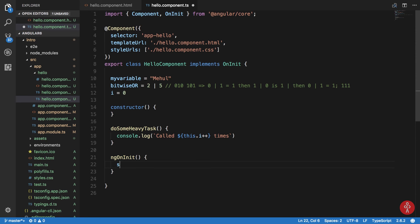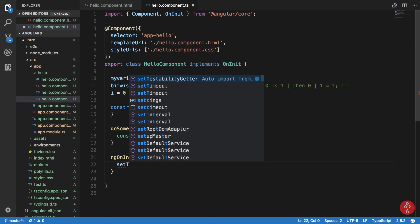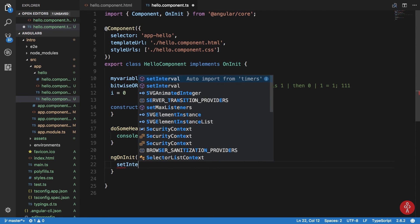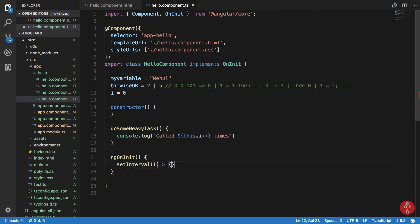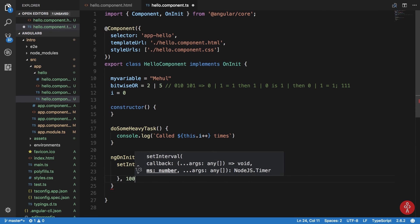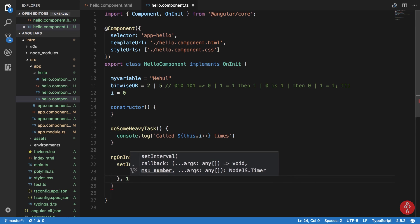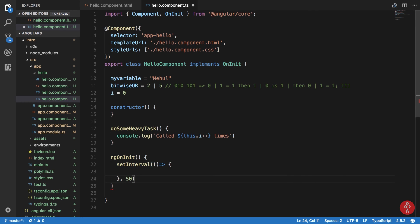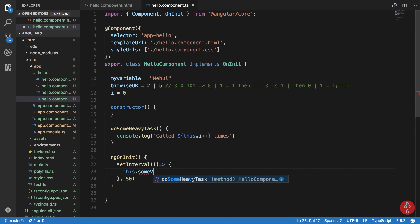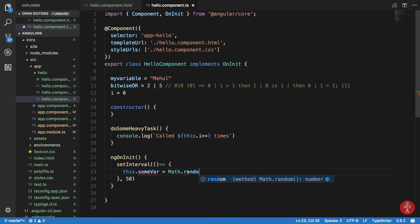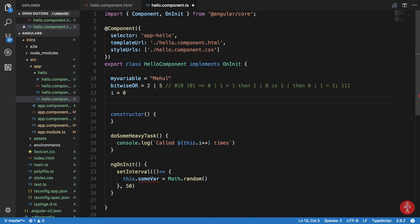So we can mimic something like this very easily. We can say set interval, and I can say this dot some variable is math dot random. This should be sufficient to trigger Angular change to be performed.